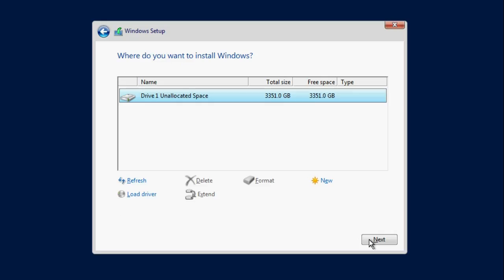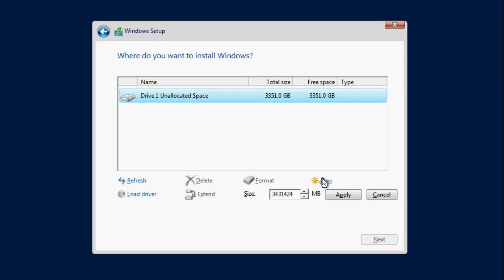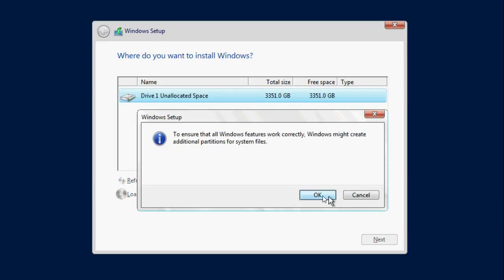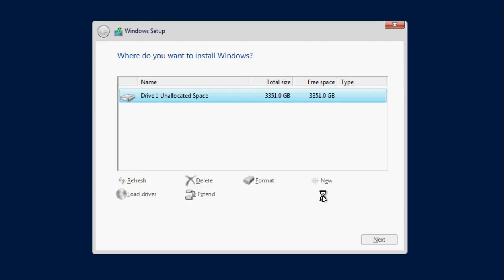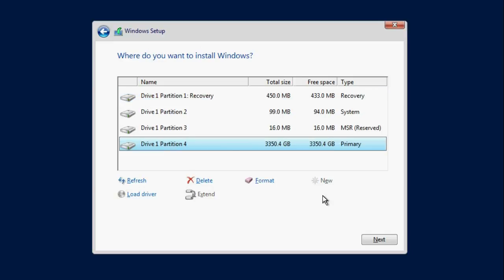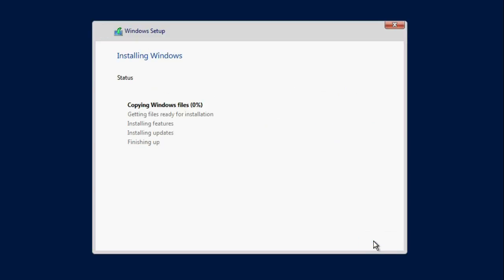In the Windows Setup dialog box, click New and then click Apply. Click OK. Drive partitions are created. After this, select the drive where you want to install Microsoft Windows 2016 and then click Next to begin the installation.